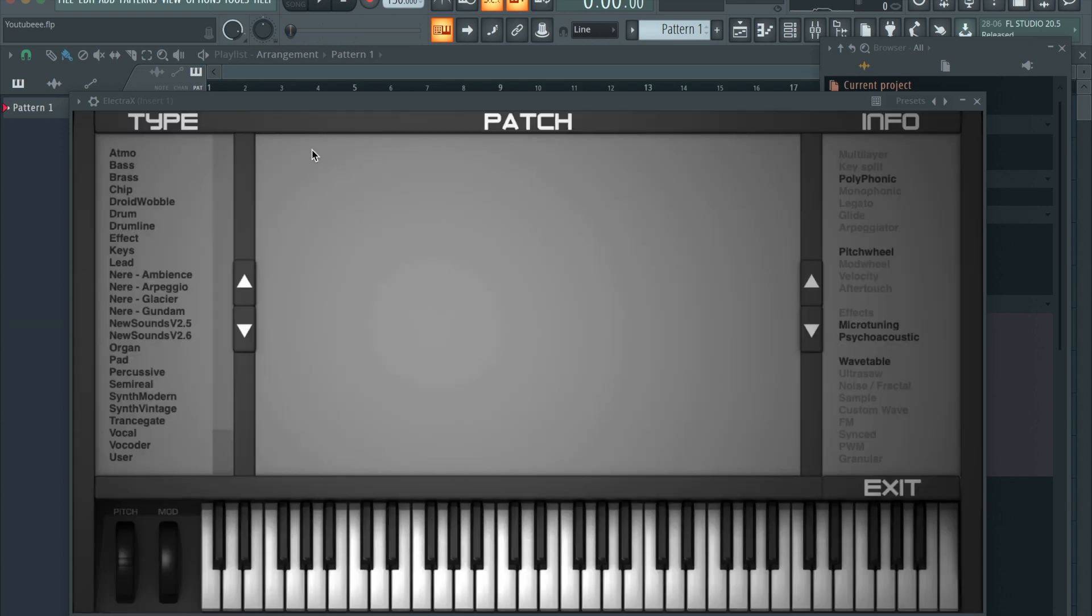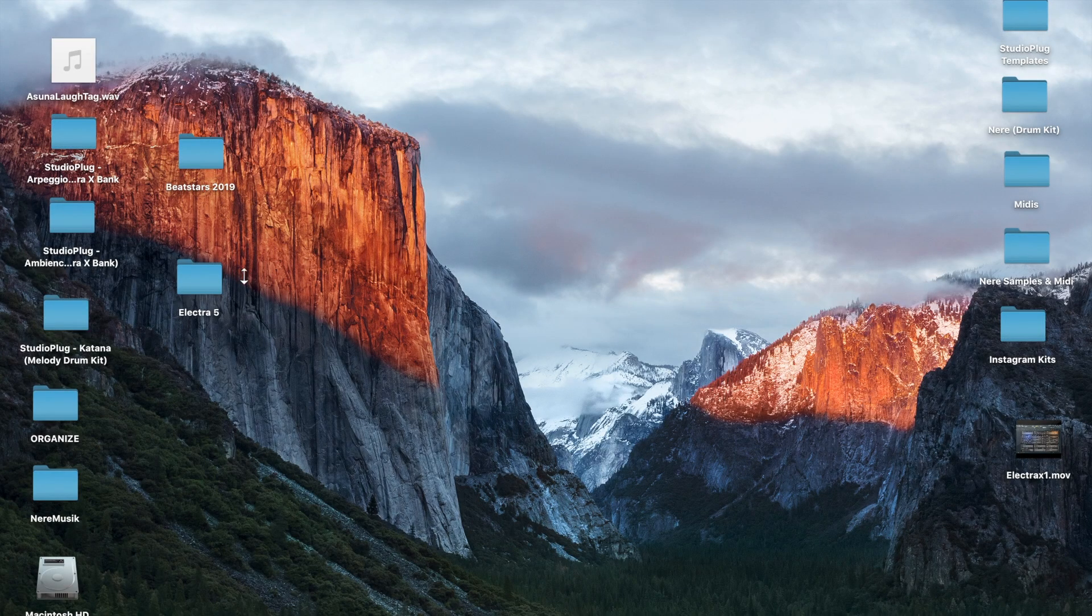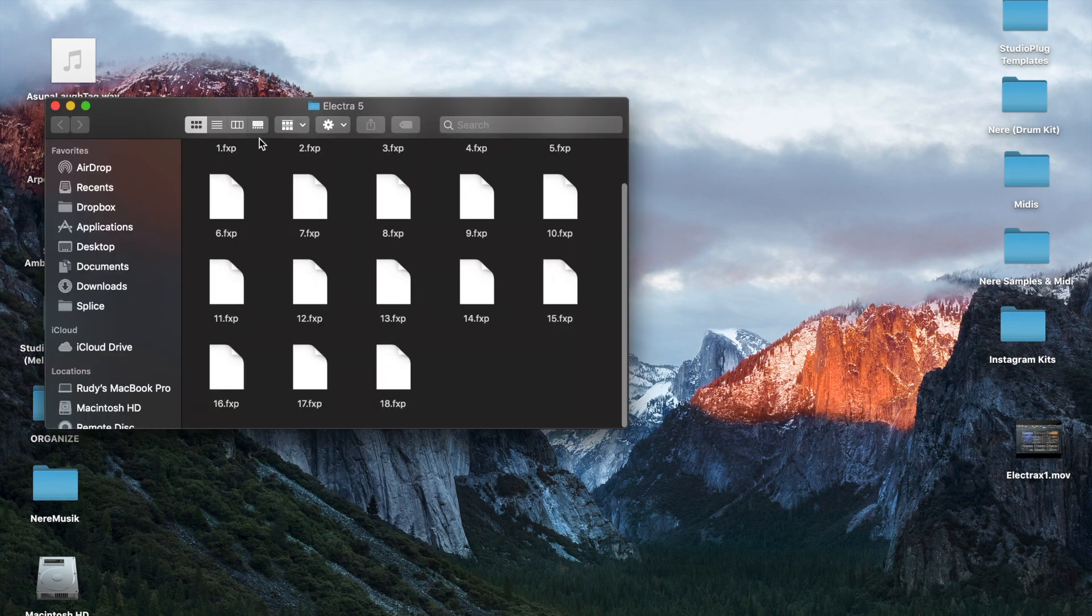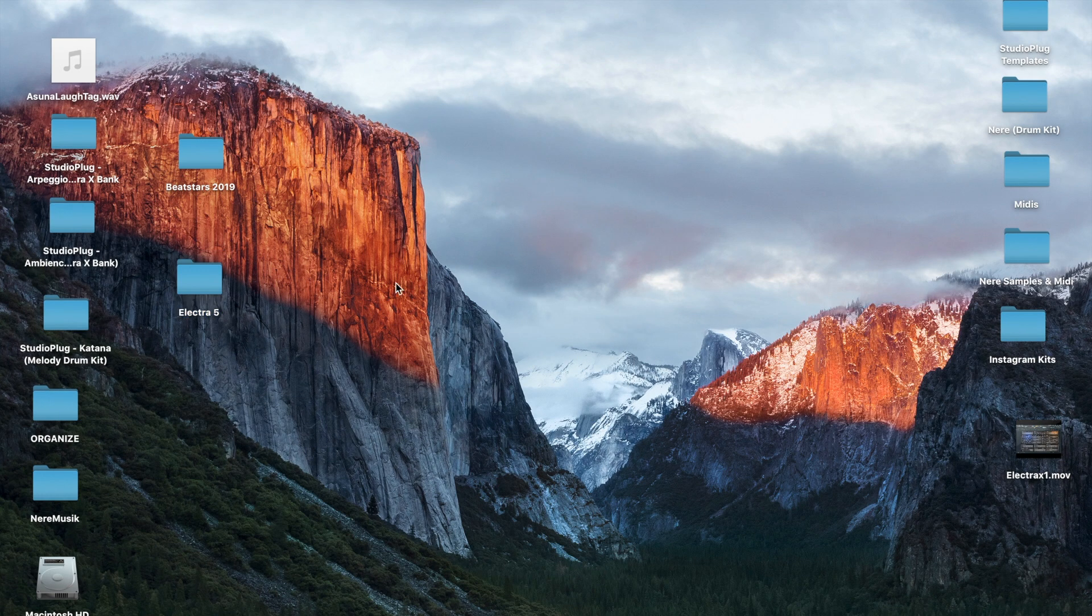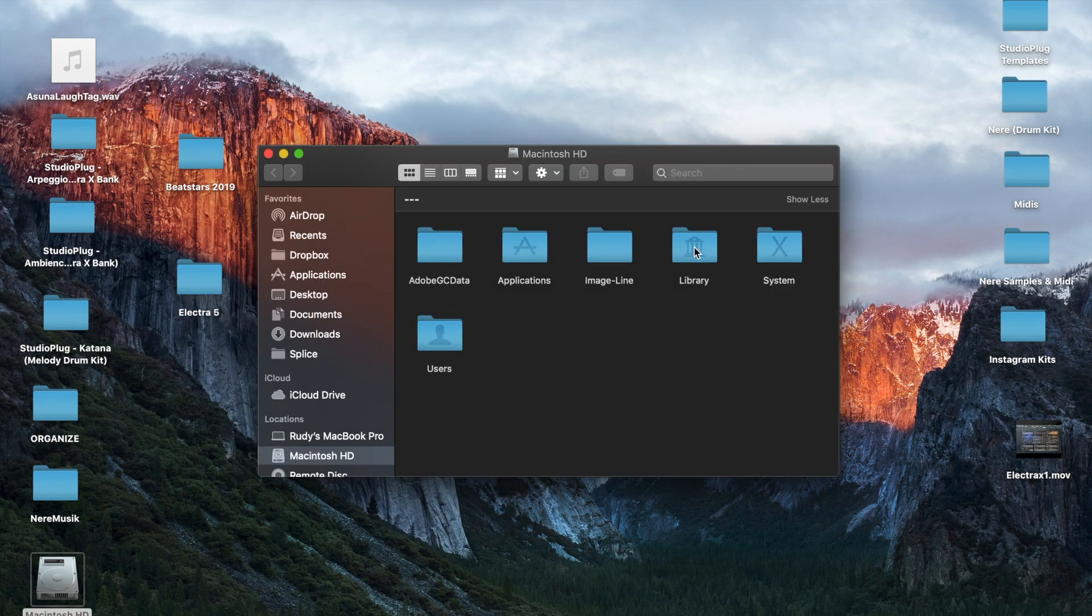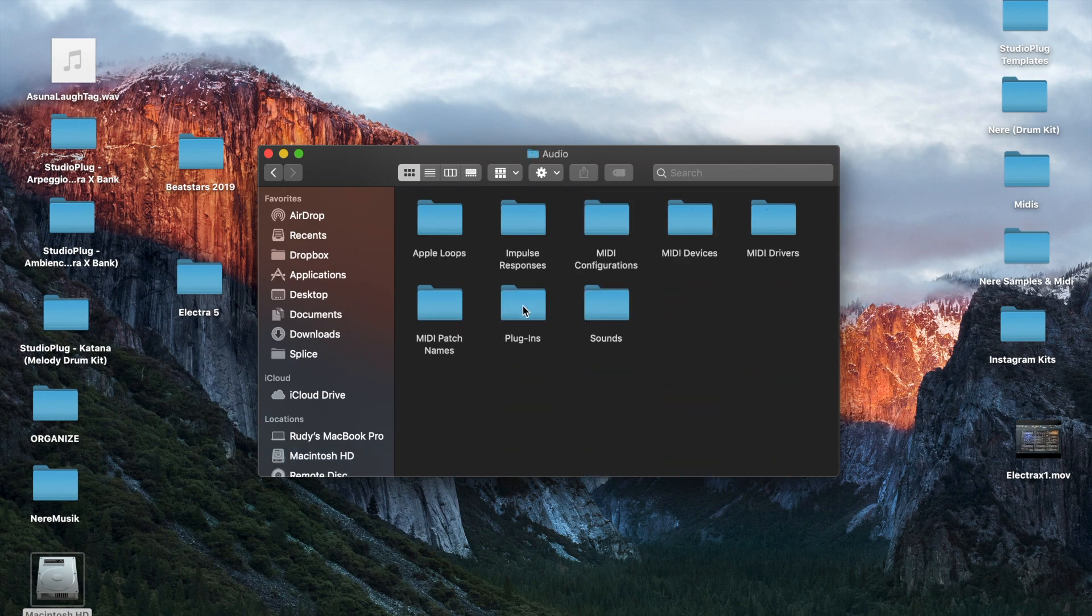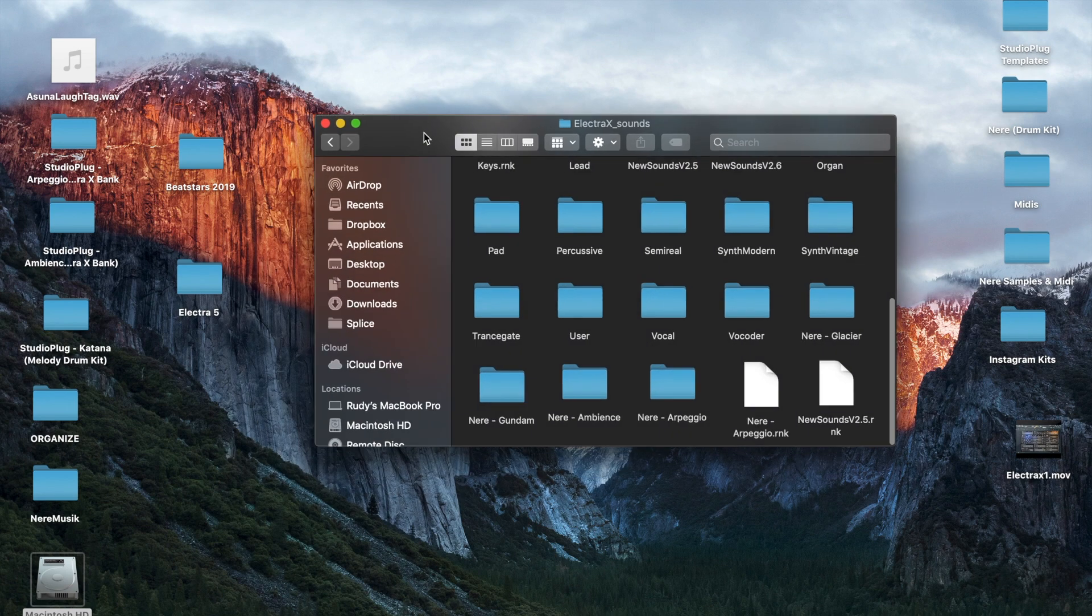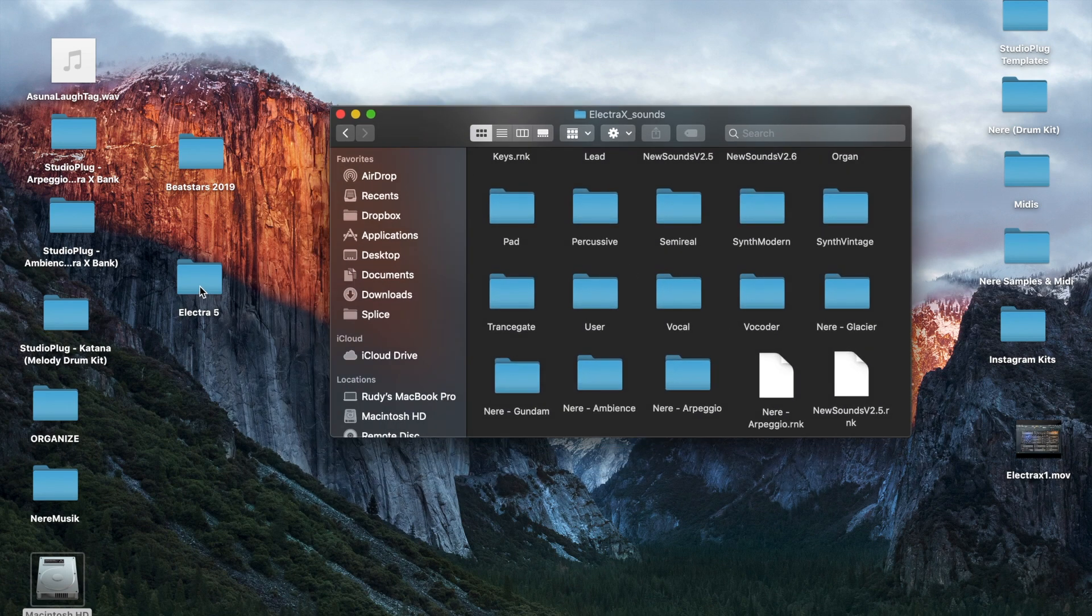Go to your Macintosh HD, Library, Audio, Plugins, Electra Sounds. This is your main folder right here that you're looking for. All you're gonna do is pretty much drag over that folder and it'll appear inside of Electra X.